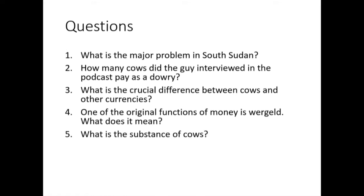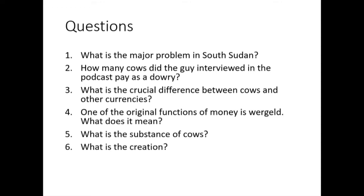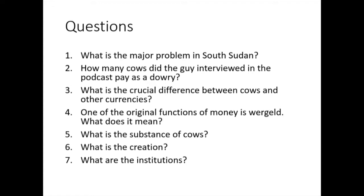What is the substance of cows? It can be physical, consensual, or protocol — and this is clearly physical. What's the creation? Birth — natural reproduction, having babies. What are the institutions? Customary law and traditions, but also farmers, dairy factories, and more profane things as well.